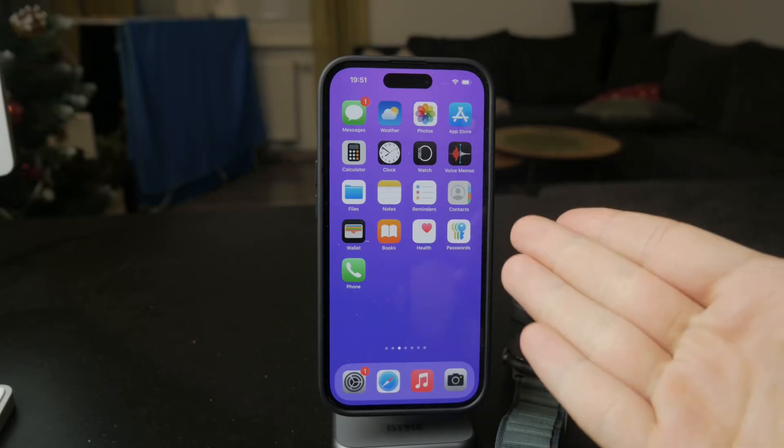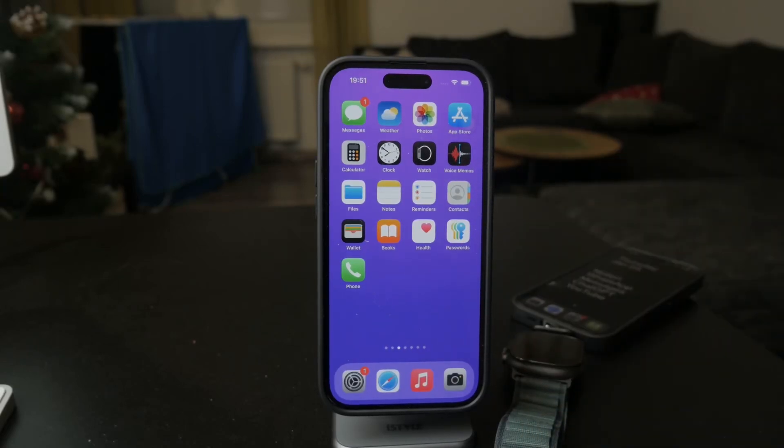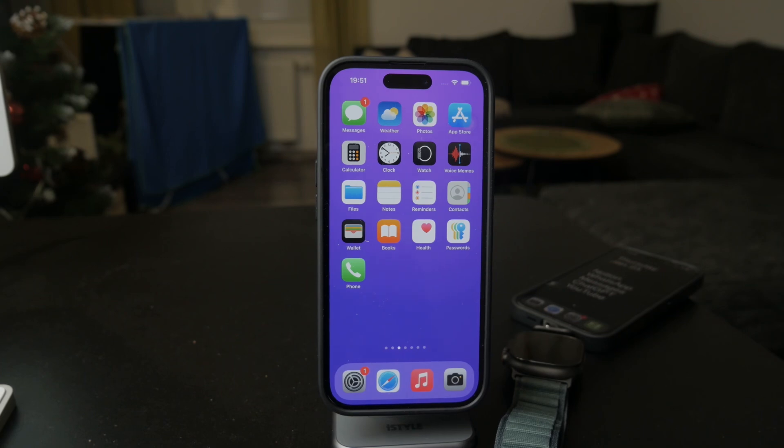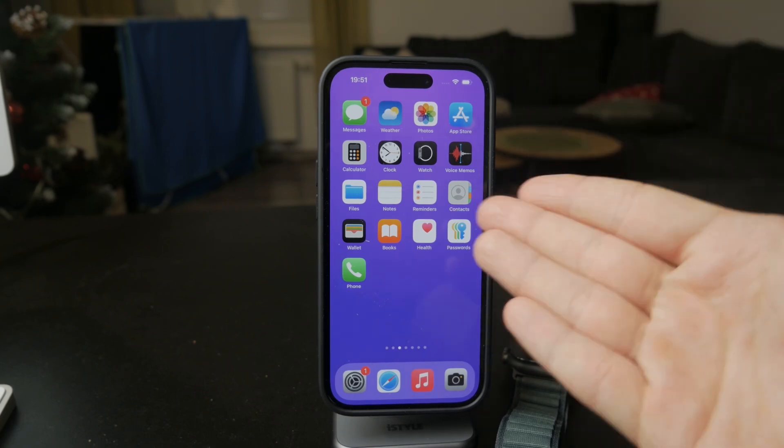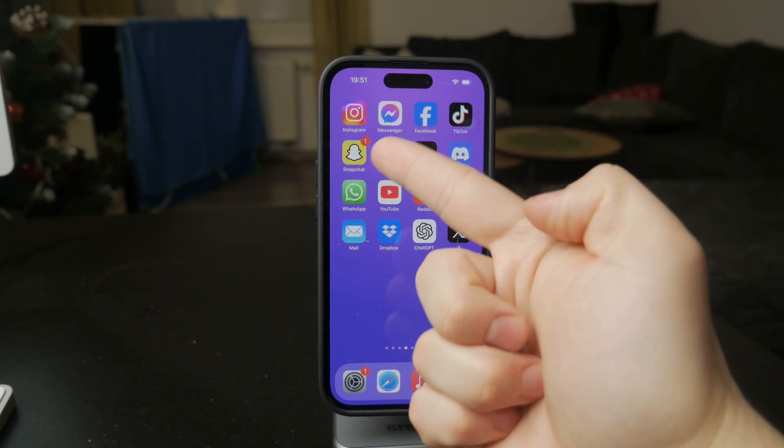What's going on everyone, welcome back to another tutorial on this channel. This time the topic is how to fix Snapchat notifications on your iPhone.